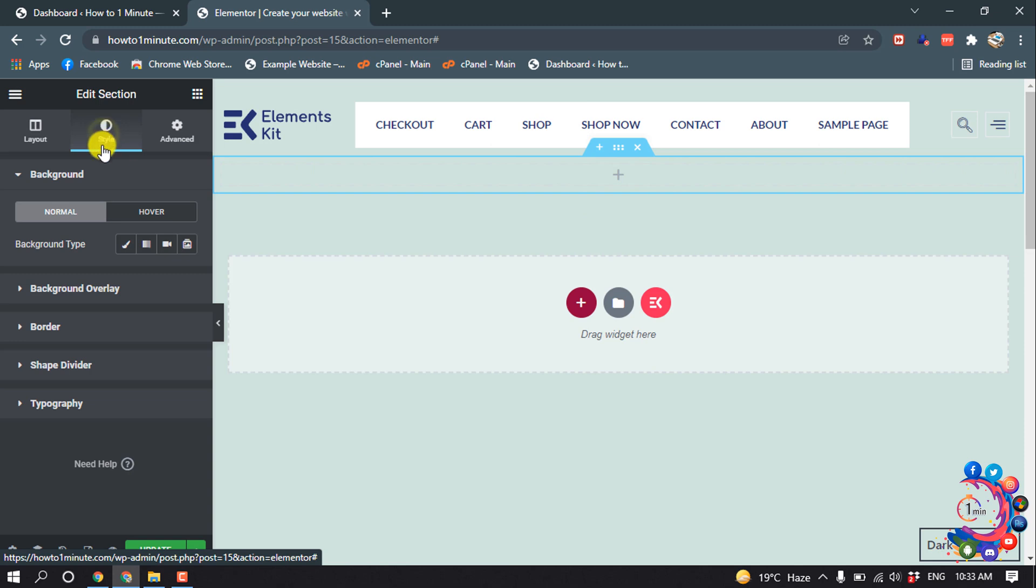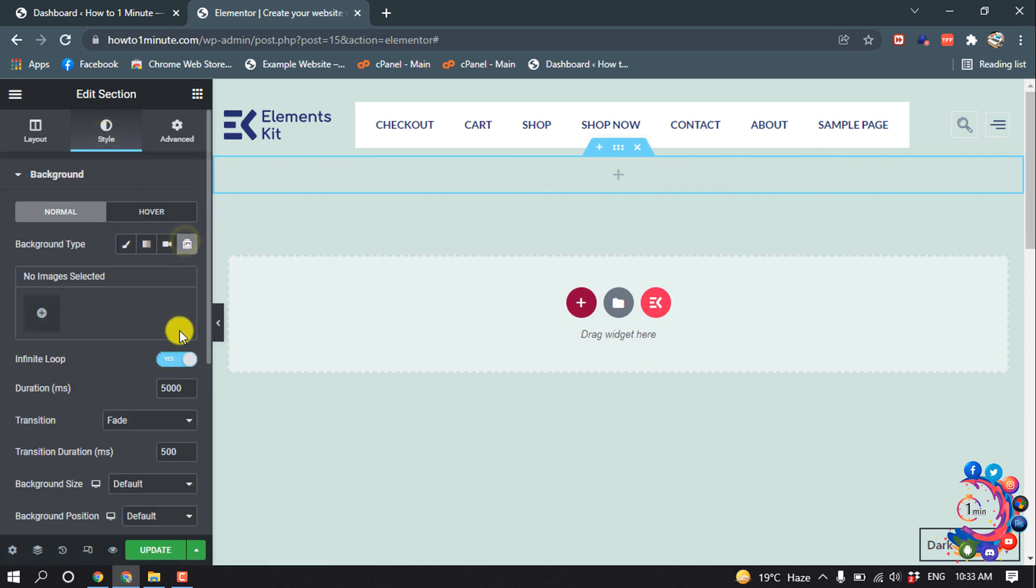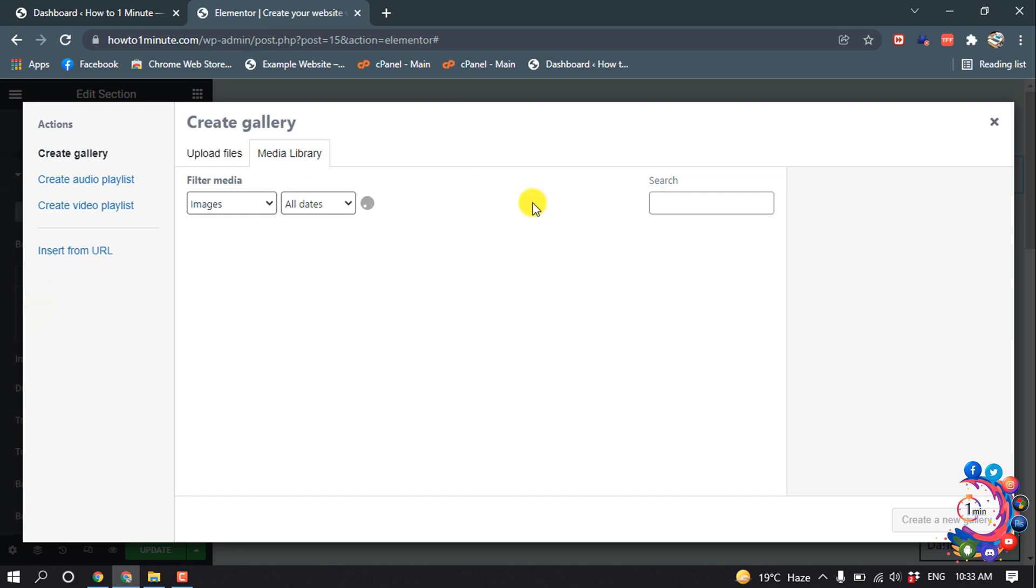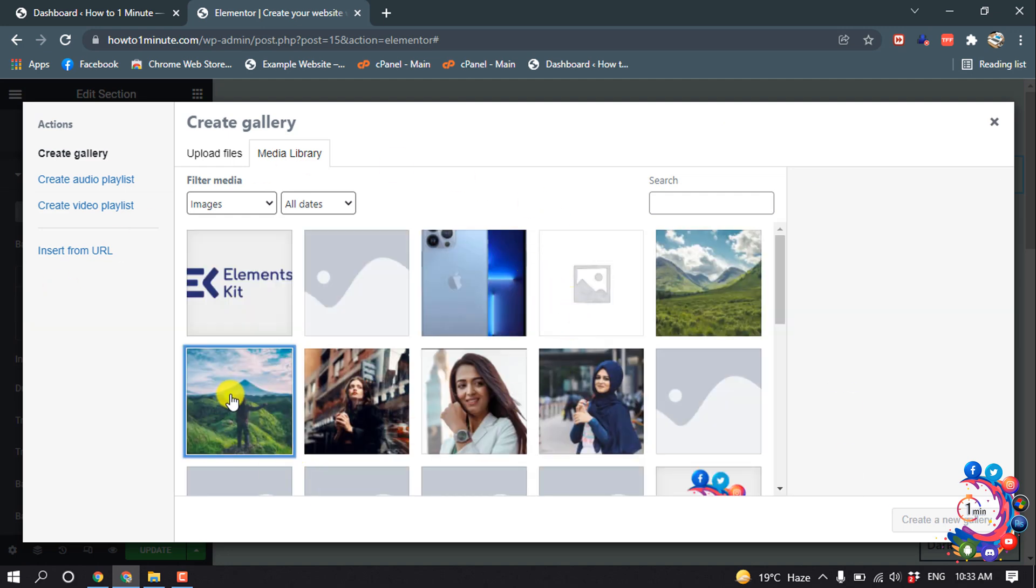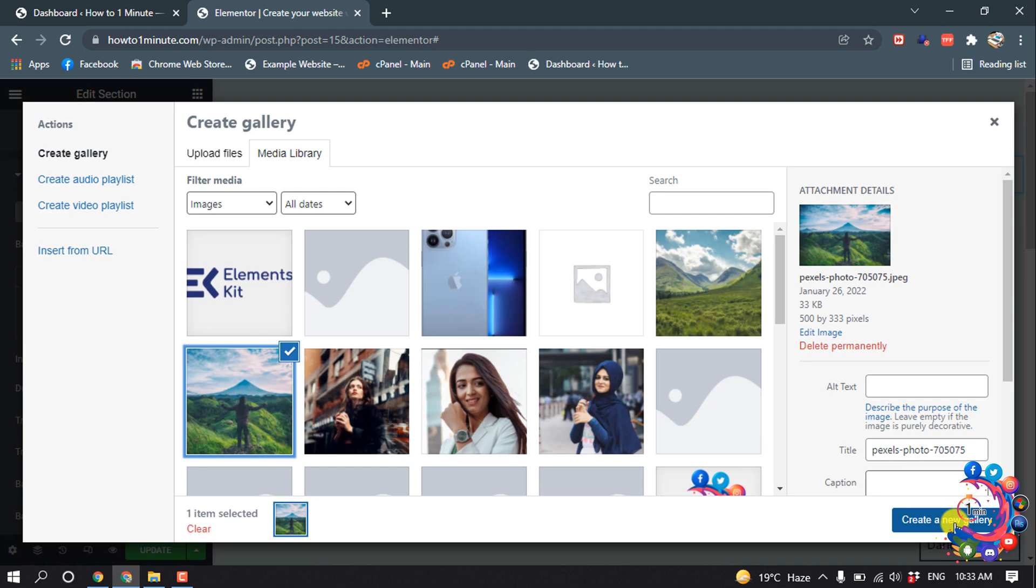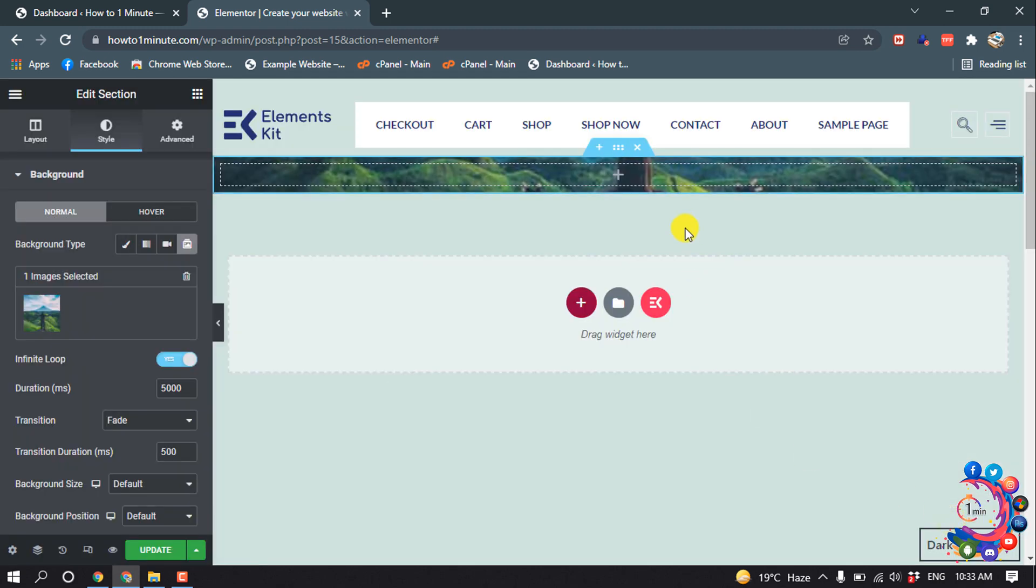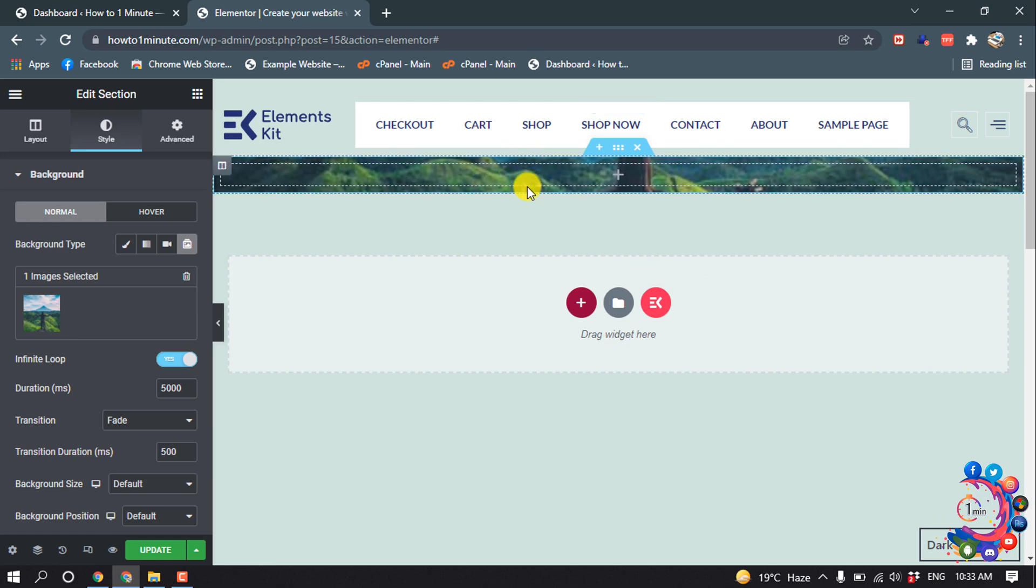So, Style and Background Type - I'm selecting Slideshow and I'm going to upload an image. So the image has been added now.